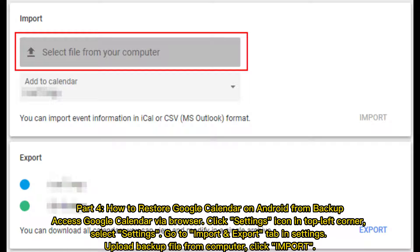Part 4: How to restore Google Calendar on Android from backup. Access Google Calendar via browser and click the settings icon in the top left corner. Select Settings, go to the Import and Export tab, upload your backup file from your computer, and click Import.